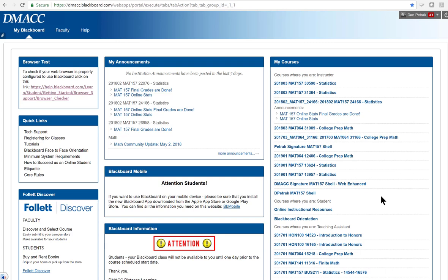For those of us that are piloting this course fee model where students have already paid for the eBook, and if you've copied the signature course or the web enhanced signature course, there's going to be a link in there.